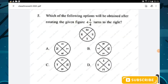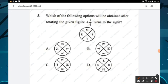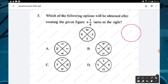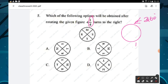Question number five: which option will be obtained after rotating the given figure one-quarter turn to the right? A full circle is 360 degrees. One-quarter of 360 degrees is 90 degrees. So the figure will rotate 90 degrees clockwise.